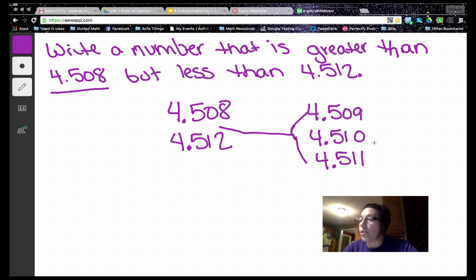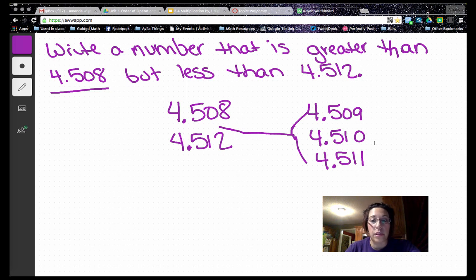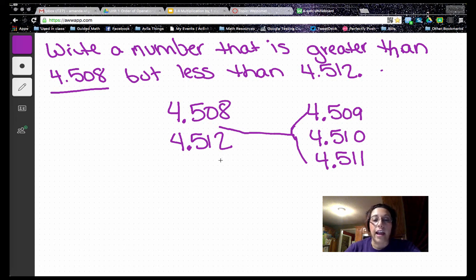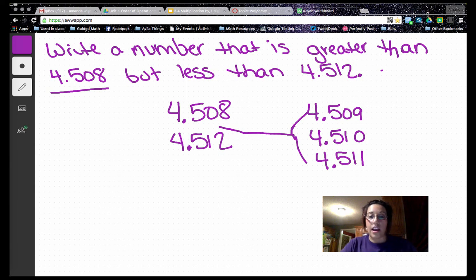As we wrap this video up, practice comparing and ordering decimal place value numbers. Remember our strategies for success: line them up based on the decimal point and then compare from left to right. Have a great day and good luck with your work.